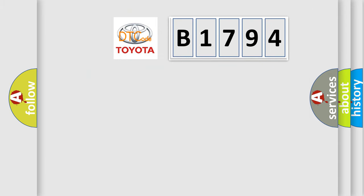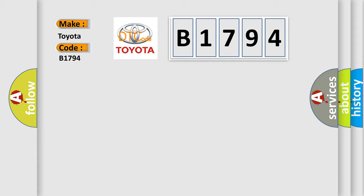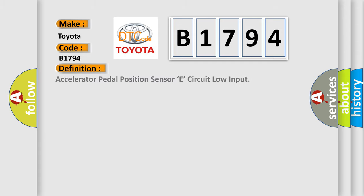So, what does the diagnostic trouble code B1794 interpret specifically for Toyota car manufacturers?